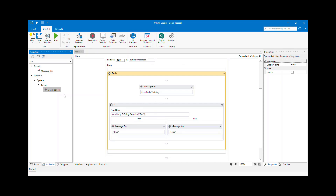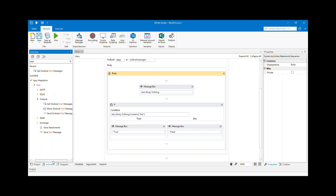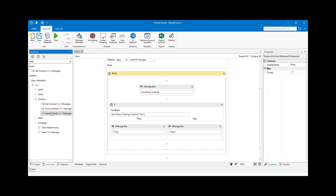The other thing is forwarding. Under Outlook there is no Forward activity, but there is a Send. So now that we have this email, all we have to do is get the subject and the body, then send it to whoever we'd like. If you want to make it look like a forward, you can just prepend 'FW:' to the subject. Let me show you real quick.